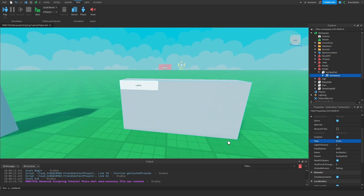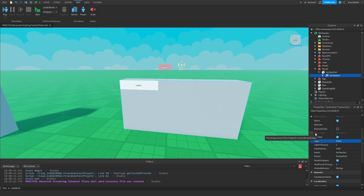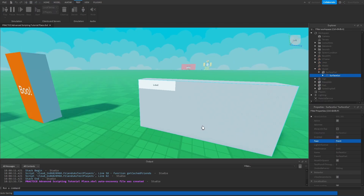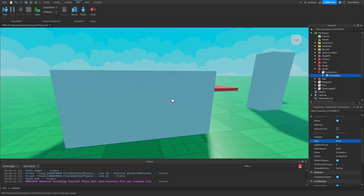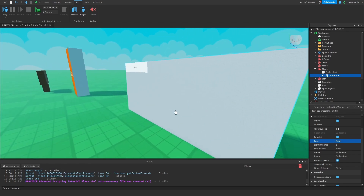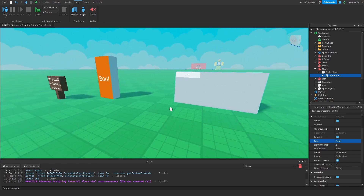There's another property that allows us to always see the elements inside a Surface GUI called Always On Top. If you don't know what I'm getting at — if we turn around on this part, we can no longer see the text label anymore. If we turn back around, then we can see it. If we're somewhere else entirely, we're not going to be able to see it.